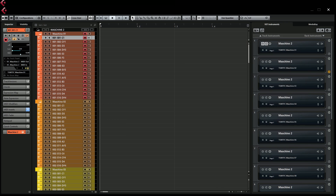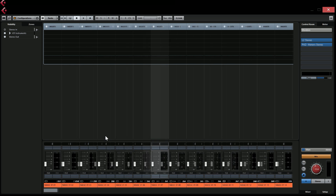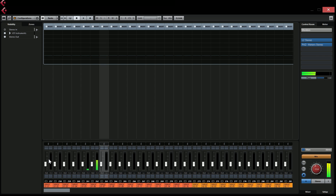Now if you open the mixer you can see that instead of having everything on the first channel, we have each sound on a separate channel.